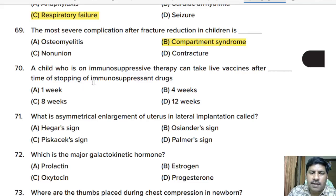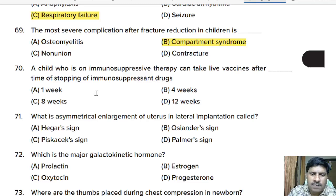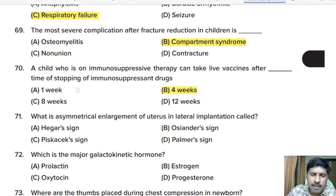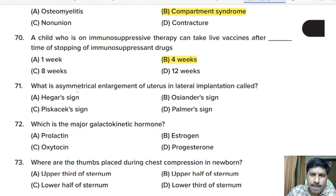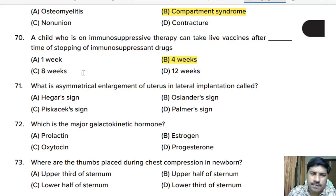Seventieth question: a child who is on immunosuppressive therapy can take live vaccines after how long from stopping immunosuppressant drugs? Options: one week, four weeks, eight weeks, or twelve weeks. Correct answer: four weeks, or one month after stopping immunosuppressant drugs.